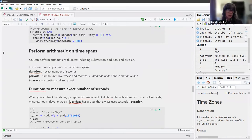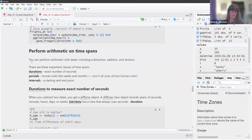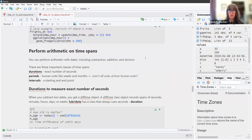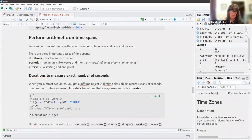You can also perform arithmetic on time spans. You can perform arithmetic with dates including subtraction and addition, and in some cases division and multiplication. There are three important classes of time spans: durations, which are an exact number of seconds; periods, which are human units like weeks and months; and intervals, which have a starting and end point.